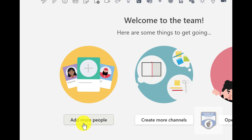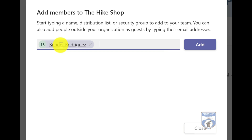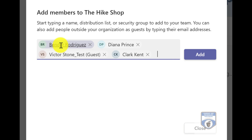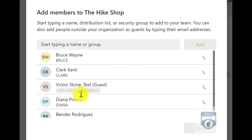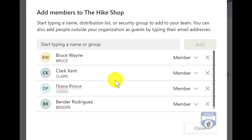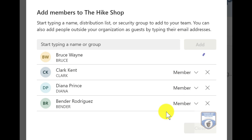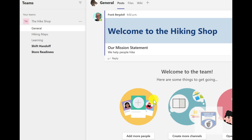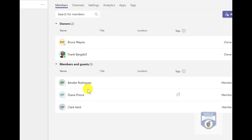You'll notice that down below I also have the ability to add people, create more channels, or work with the team to put people into the team. So I'm going to go in and add some members. You'll notice that with Victor Stone, he's coming in as a guest, but I'm just going to add in my team members. They'll all come in as regular members. I could add somebody outside of my organization, and I could also go in and say Bruce Wayne is going to be an owner, so he'll co-manage this store team. Bruce and I are listed as the owners, and I can see all the members here as well.